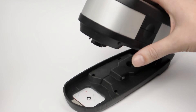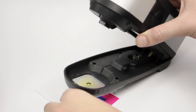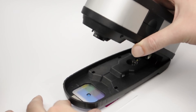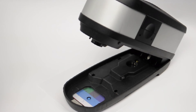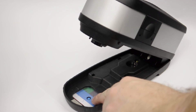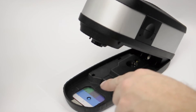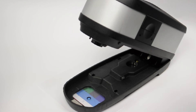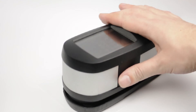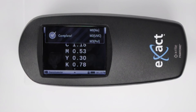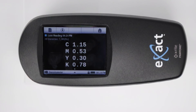Place the sample — in this case a cyan patch — under the foot of the device, filling the target window opening completely. Lower the device carefully onto the base plate, holding it until the measurement is complete.